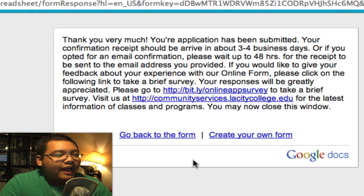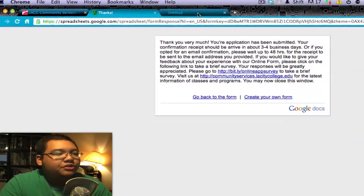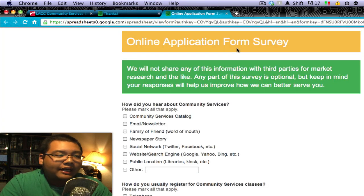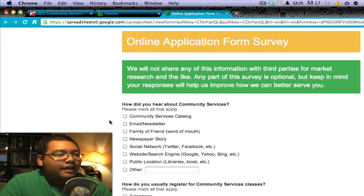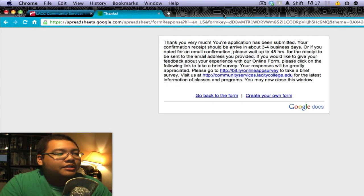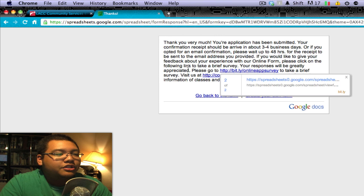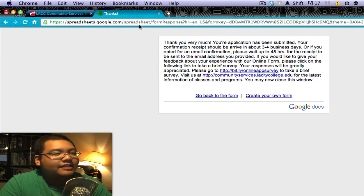If you can, we would appreciate if you follow the link right here — it'll bring you to a survey about the online application. If you could quickly fill this out, any suggestions and feedback are greatly appreciated. But once you're done, you can just close the window and you're all good to go. We'll process your application and then you'll receive your receipt.